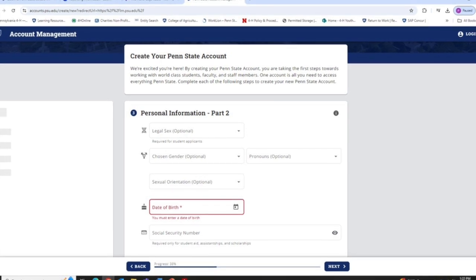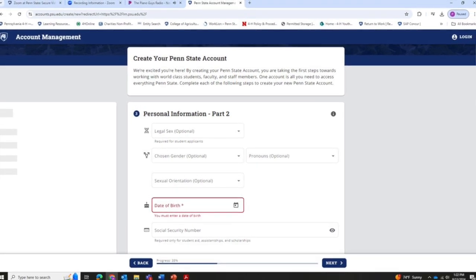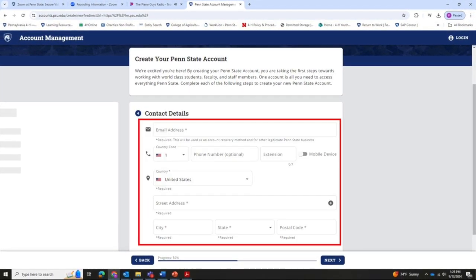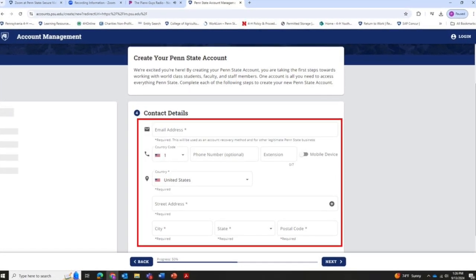Next, you have to put in your date of birth. That's the only thing that you need to put in on that page.